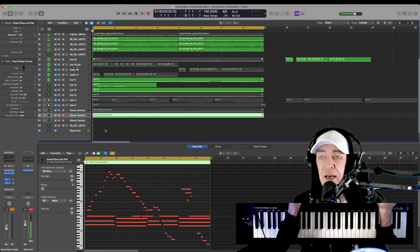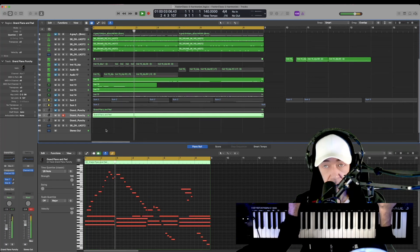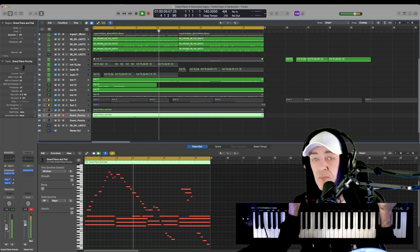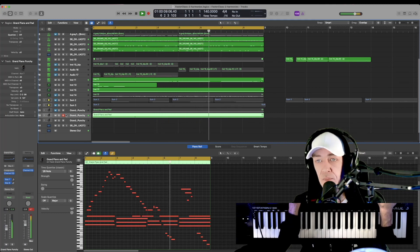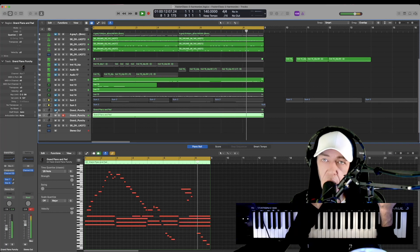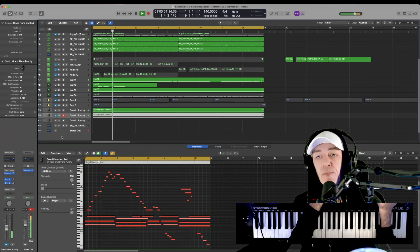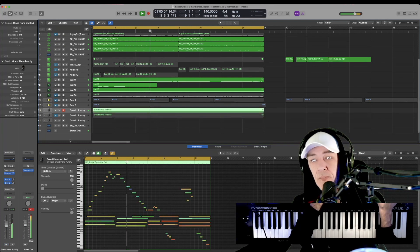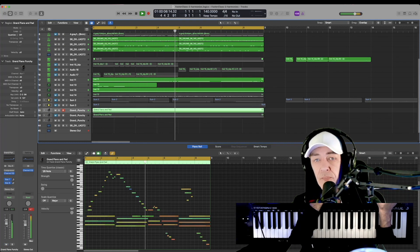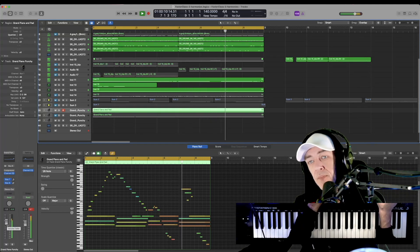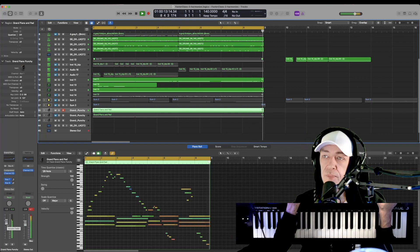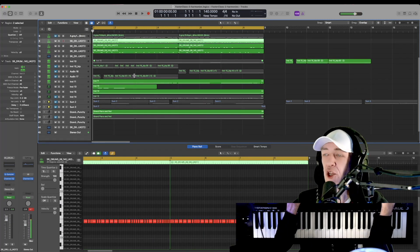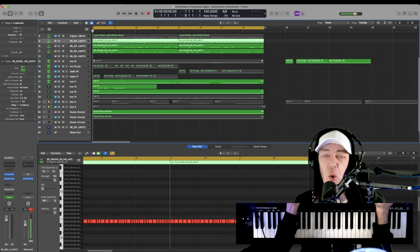First, we'll play the quantized version. [plays example] Unquantized version. [plays example] And that is how you unquantize and humanize your tracks a little bit more in Logic Pro X.